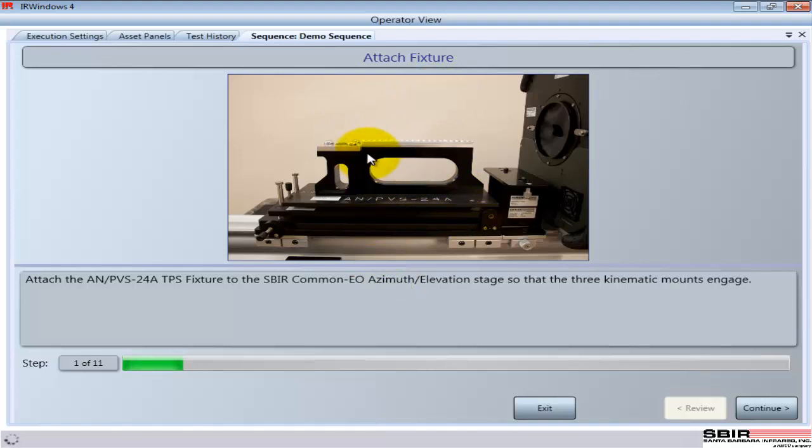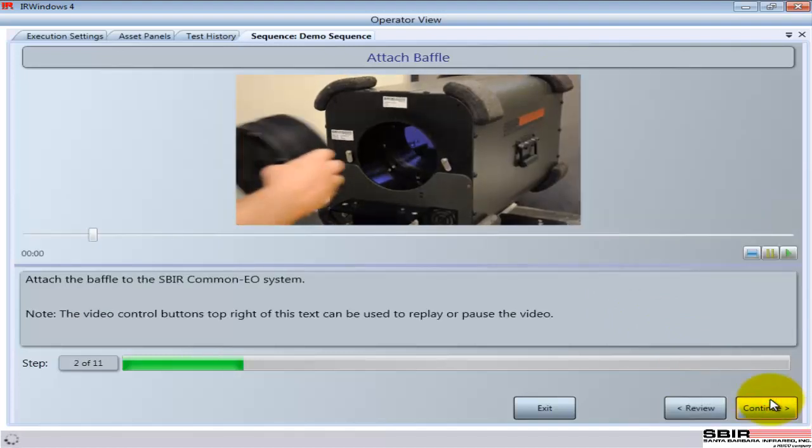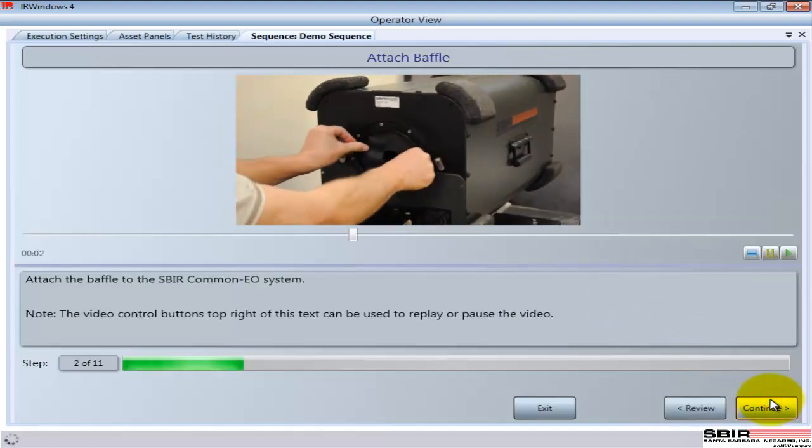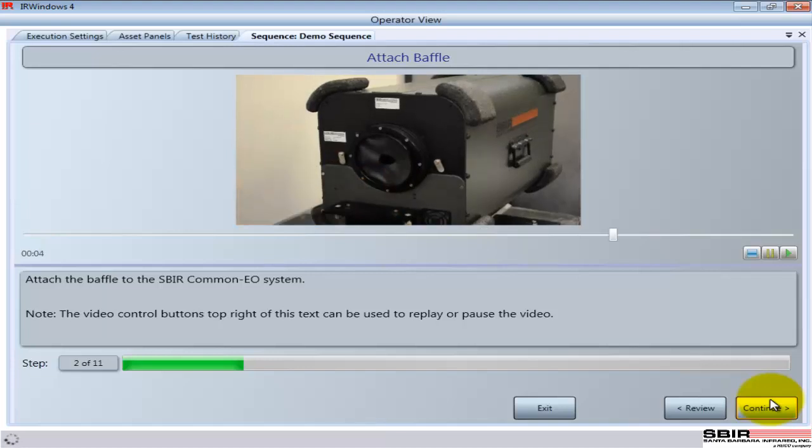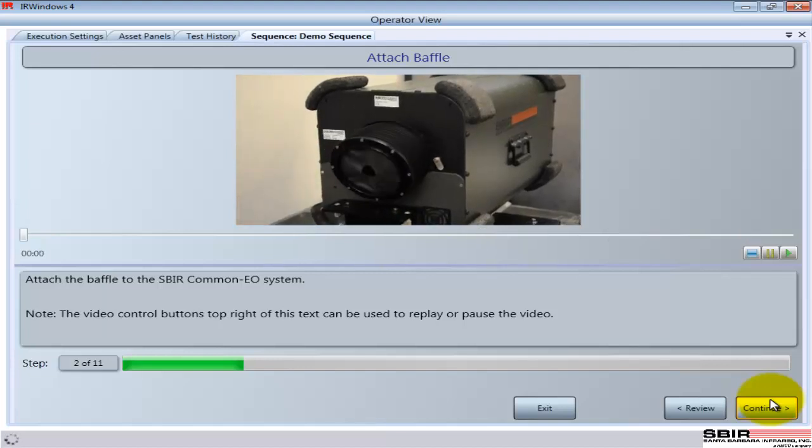So the first instructional piece is how to set up the test jigs to support the device that's going to be tested. In this case, it'll be a sight, and so we have the support for the sight as it looks into this test equipment that we call the CommonEO. That was a static image.